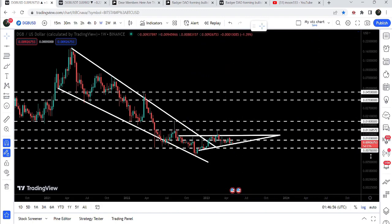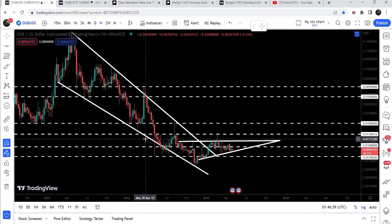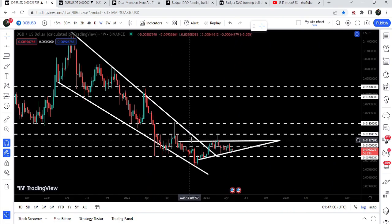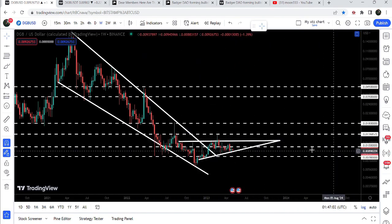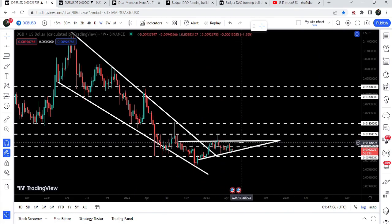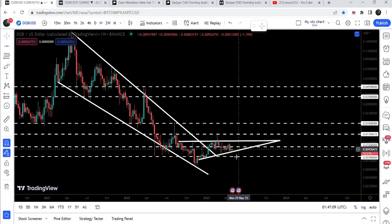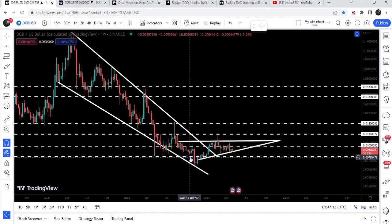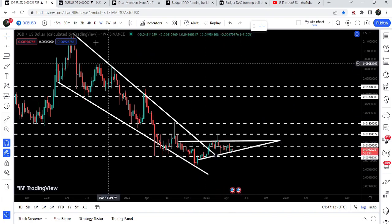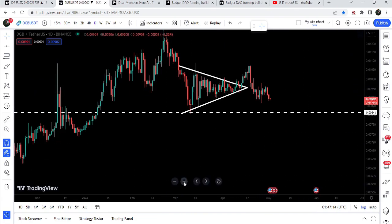After that rejection, the price recently broke down a very significant support of 1 cent as well. It has also formed another ascending triangle — we have a horizontal resistance and an uptrend line support here — and right now the price is testing the support of this ascending triangle.